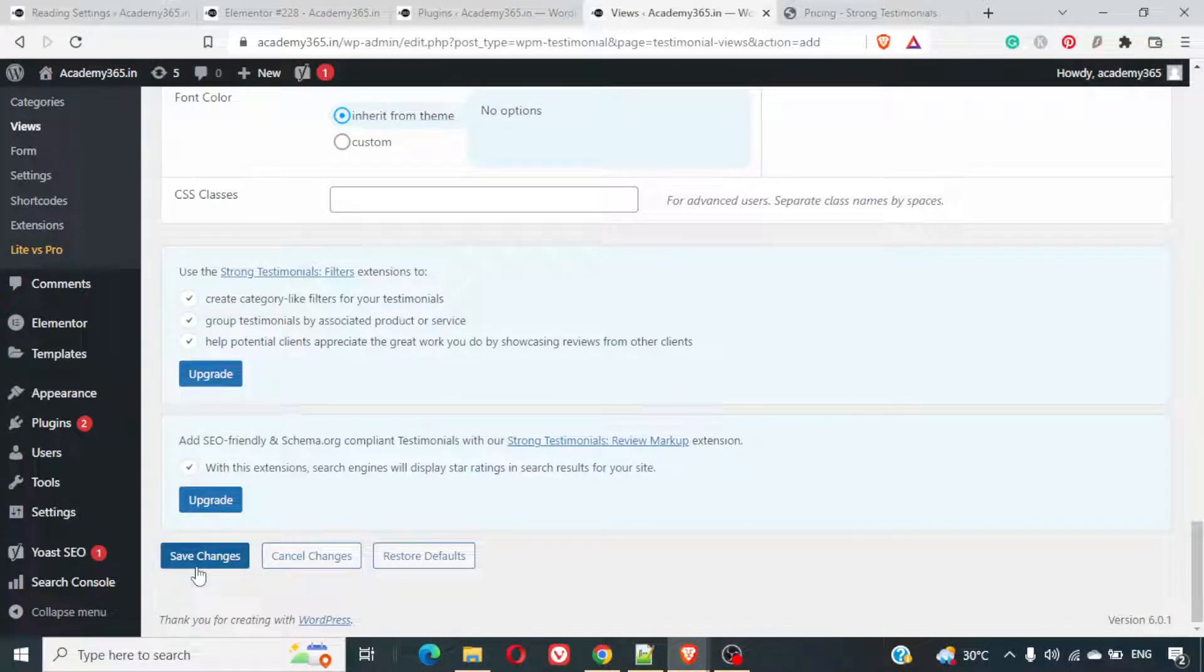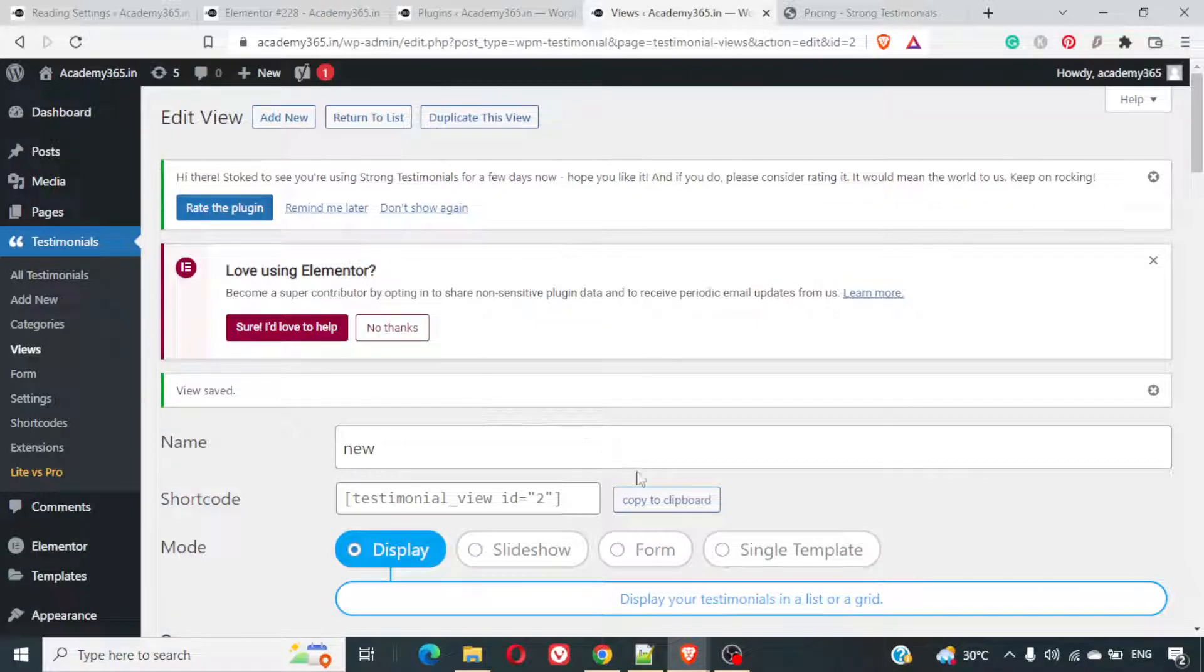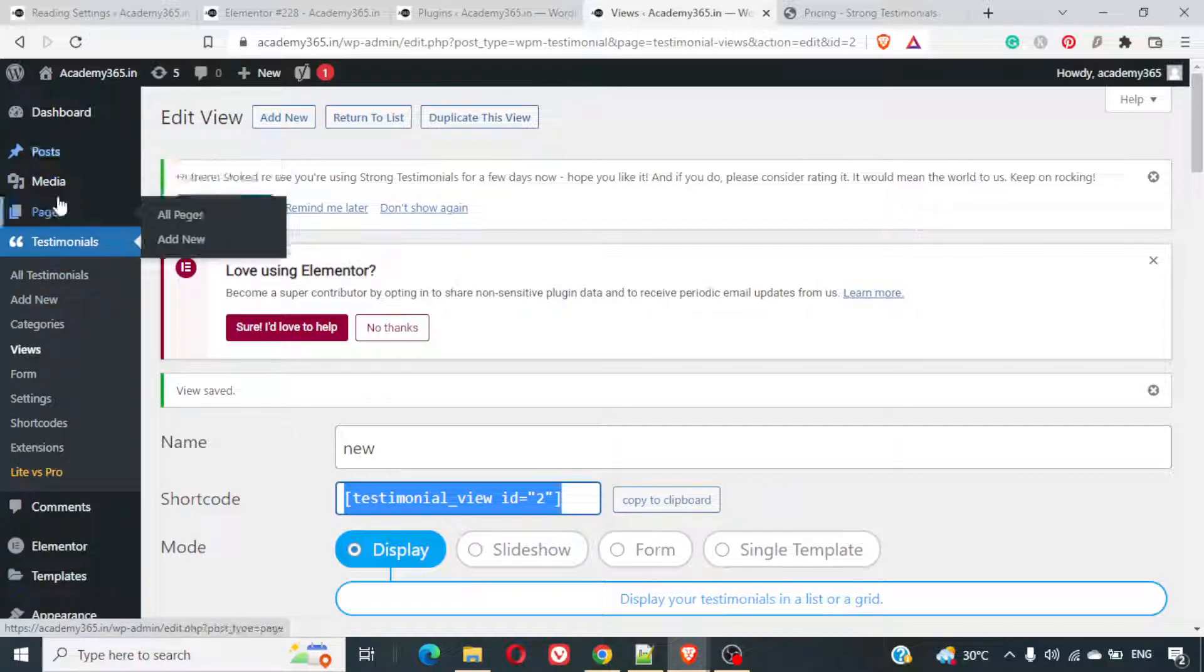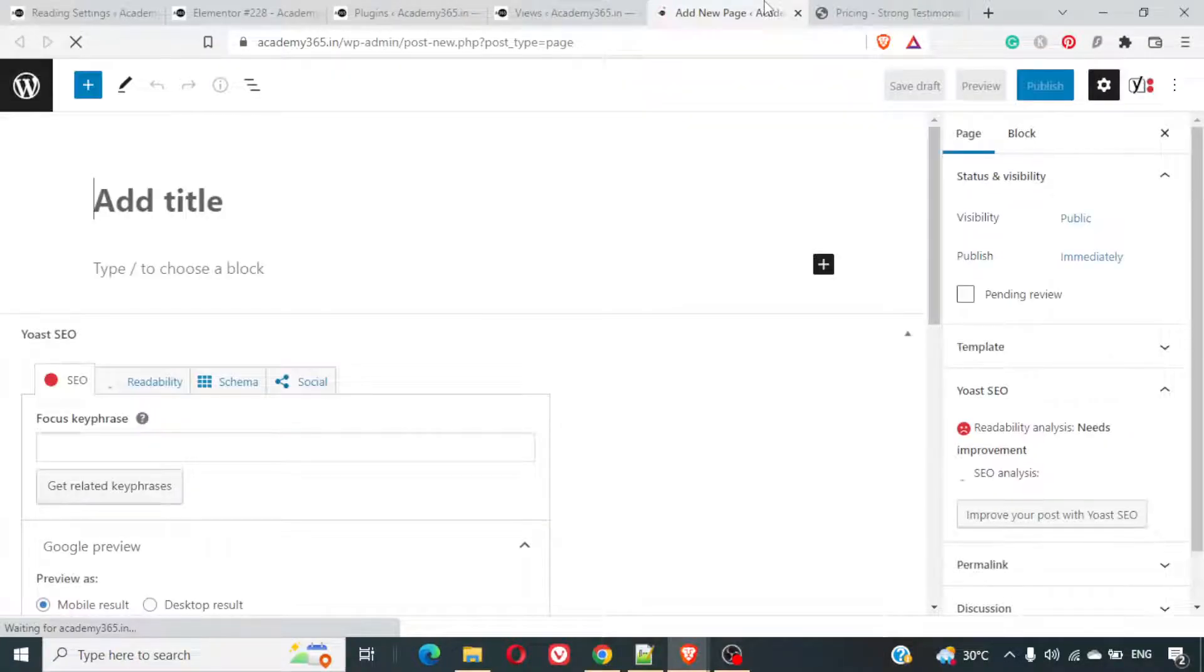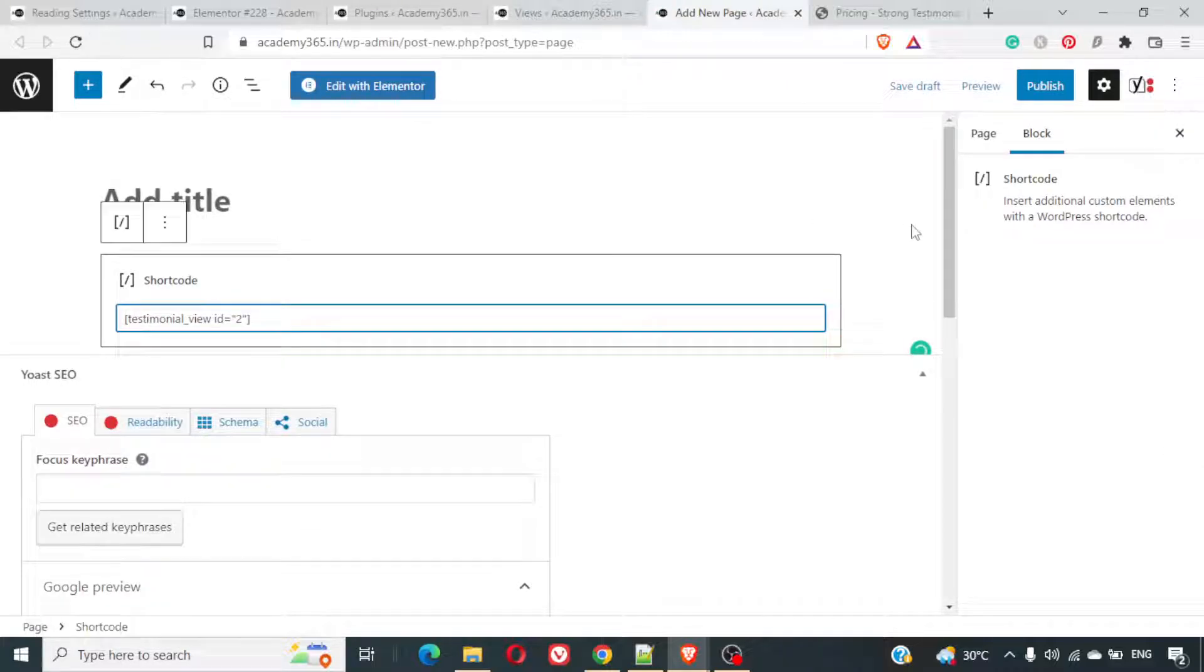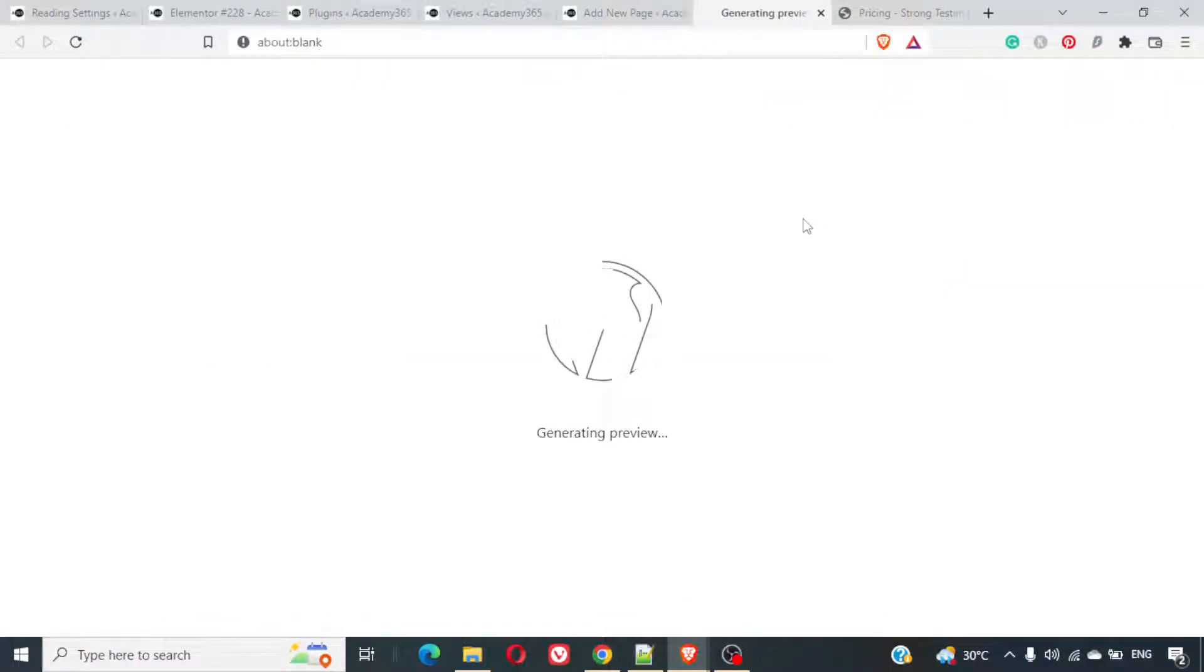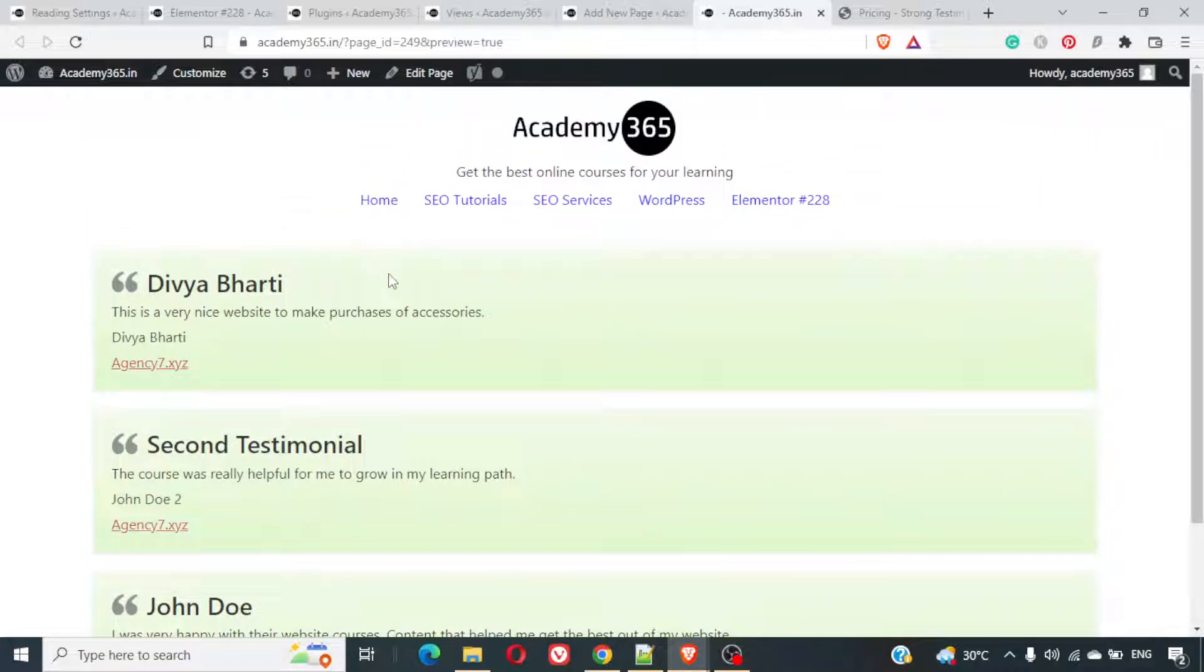And now, simply what I can do is I can click on save changes. Now, this shortcode is there. I'll just copy it to clipboard. I'll maybe add a new page here. I'll just copy paste the shortcode here. And I'll click on preview. Preview in a new tab. And here we have got the testimonials, one below the other.